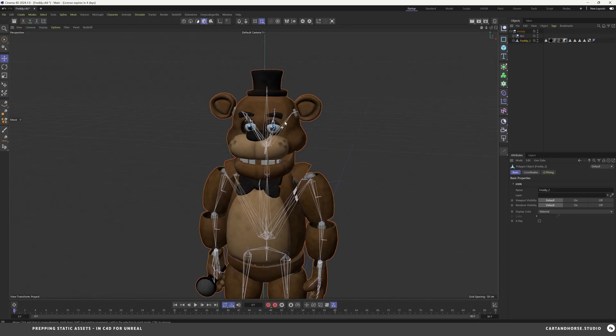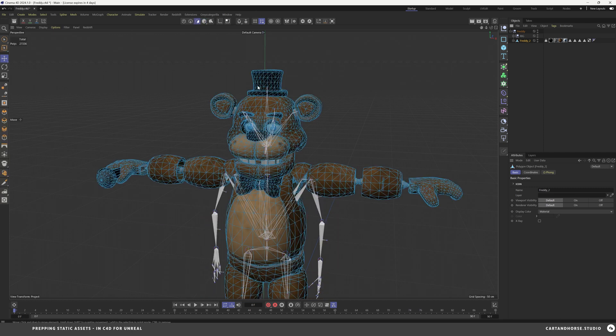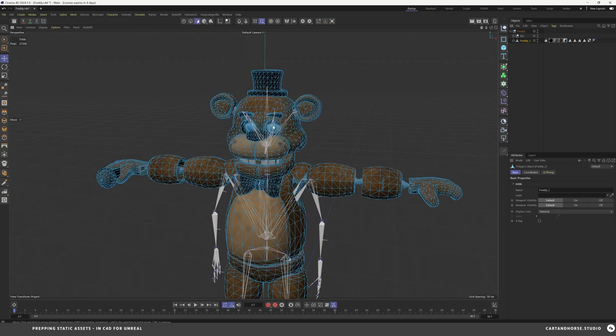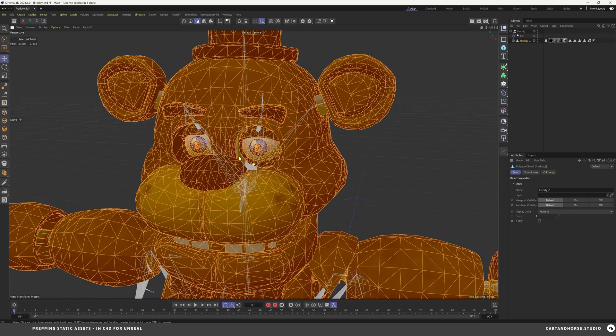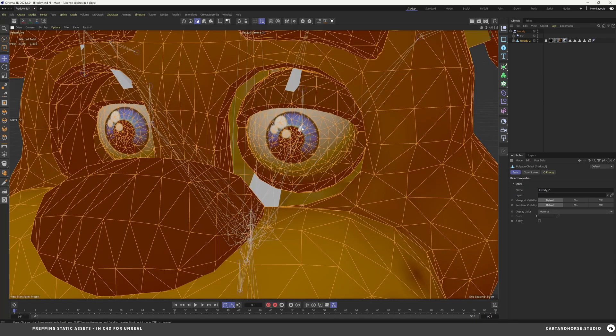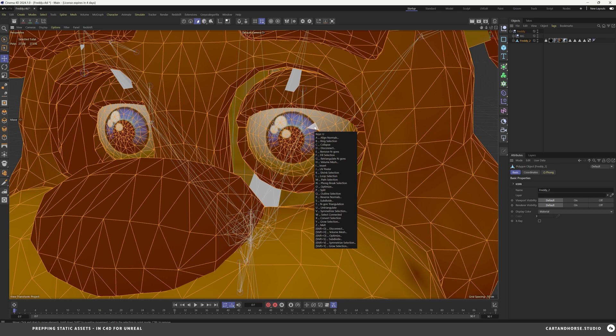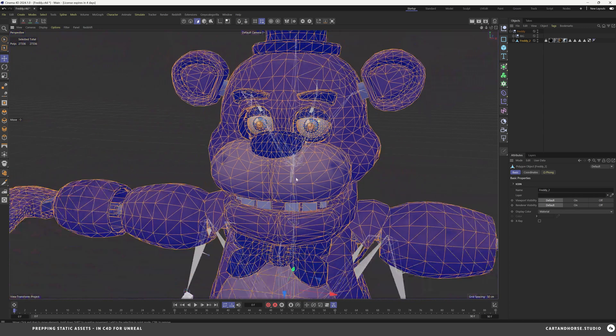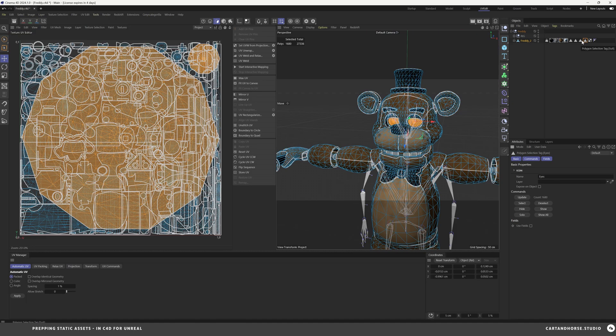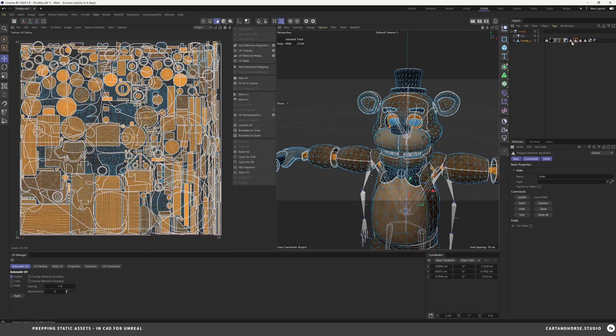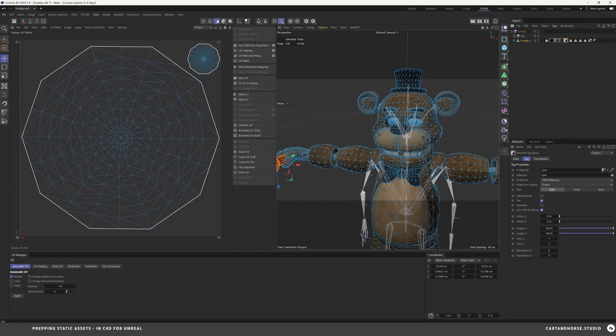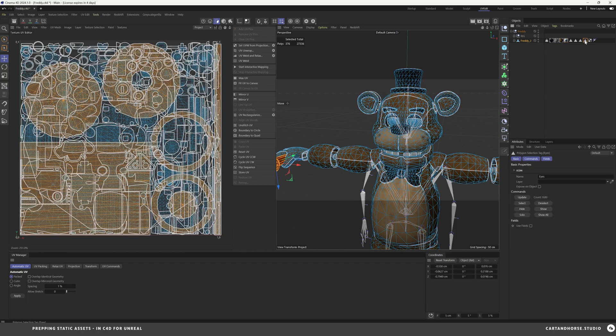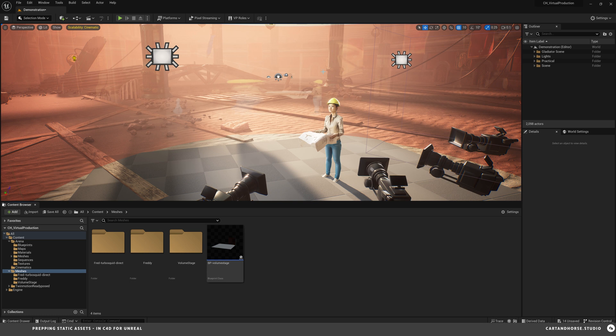So I'm going to go back into Cinema just to double check to make sure some things here. So first, check all normals. Yep, it looks like especially these are not inverted. That would be inverted. It looks like the UVs are overlapping, but that shouldn't matter because each has a different material that's applied to the selections.